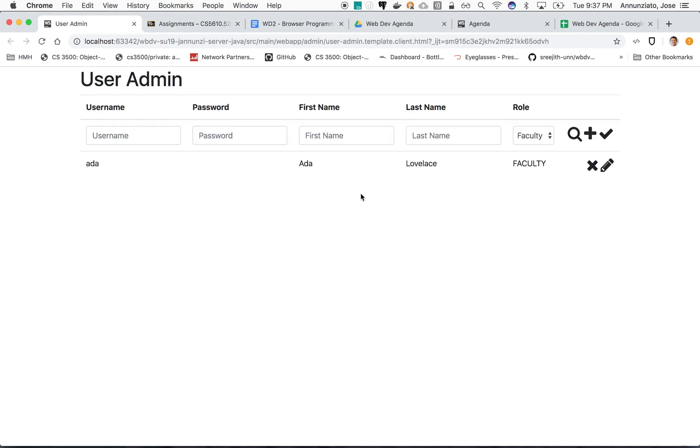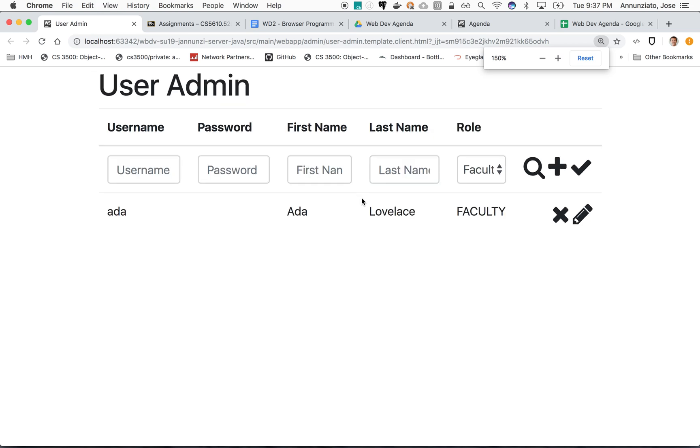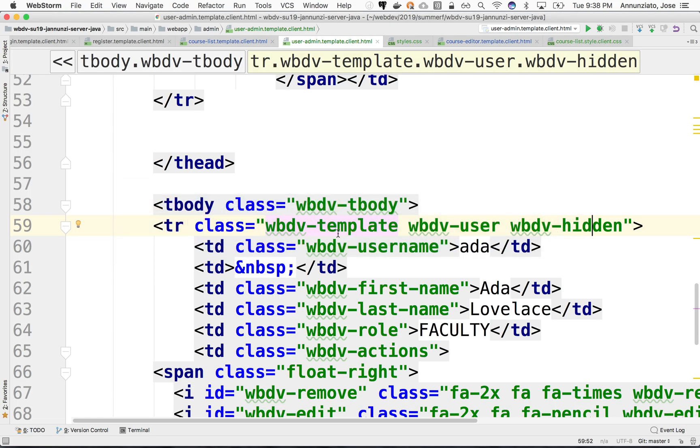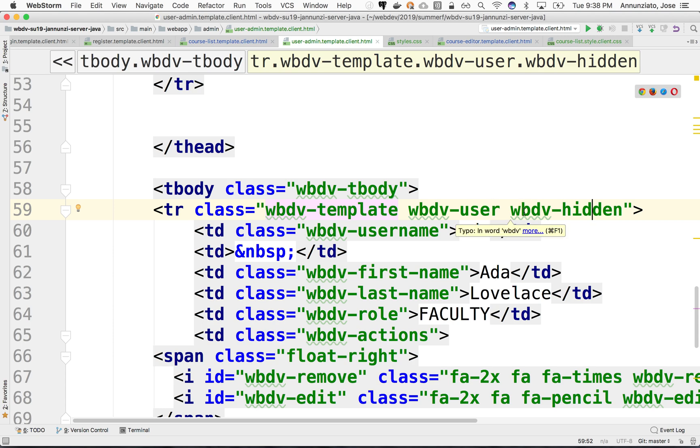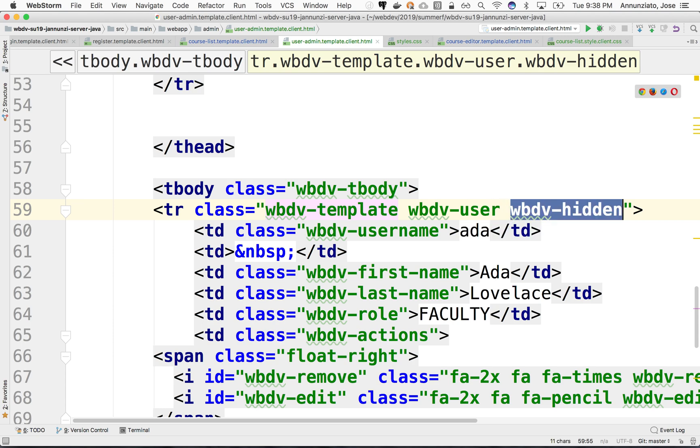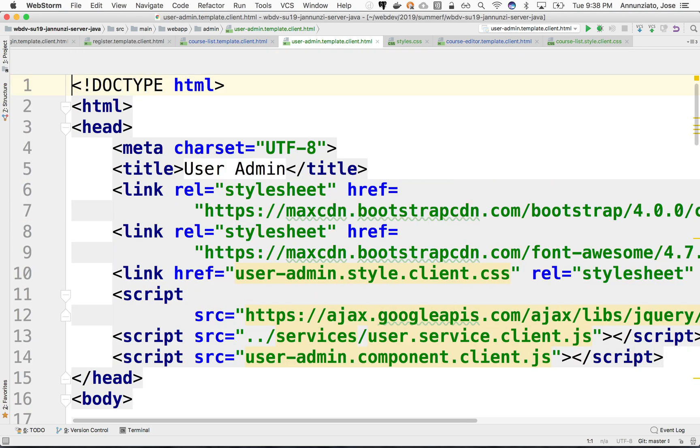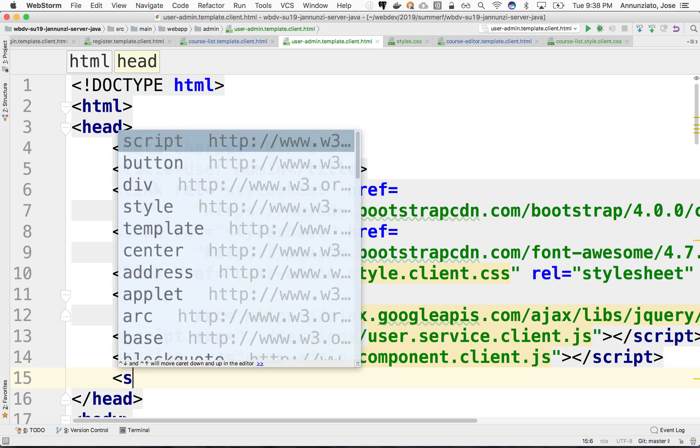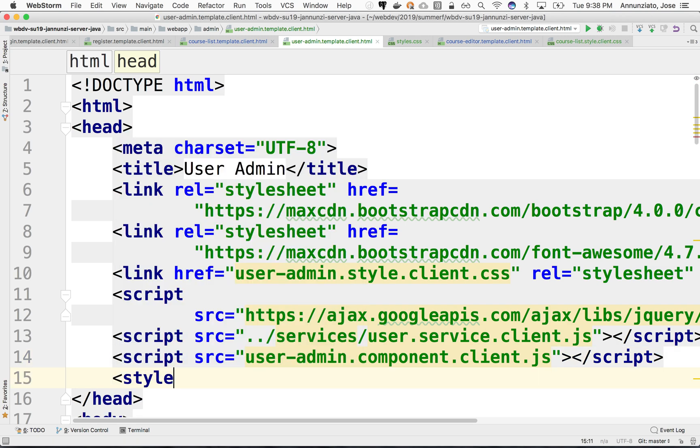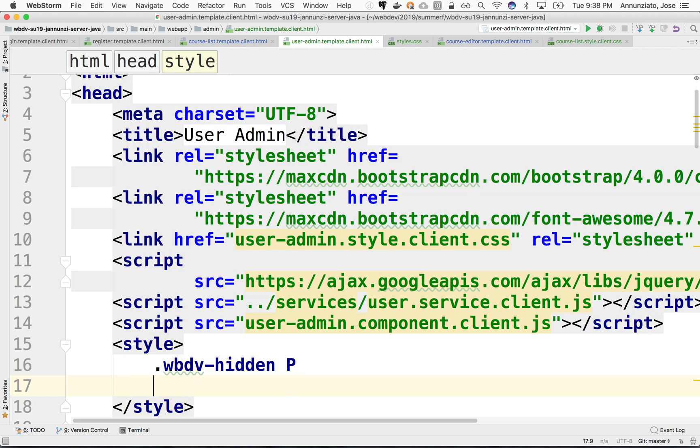Let's see what this looks like if we refresh. We have, notice that we have a row for Ada Lovelace, she's a faculty. And what wdev-hidden probably should do is hide this content.